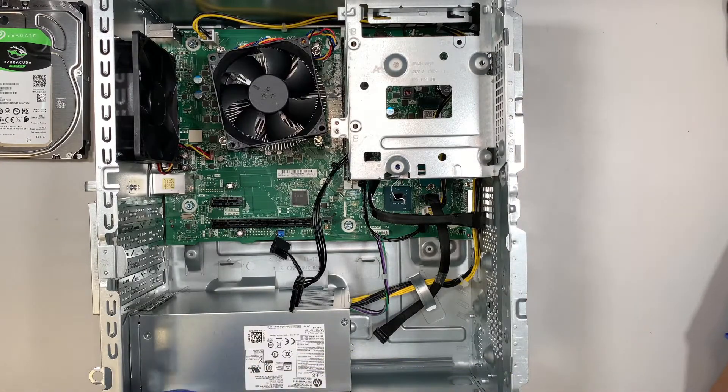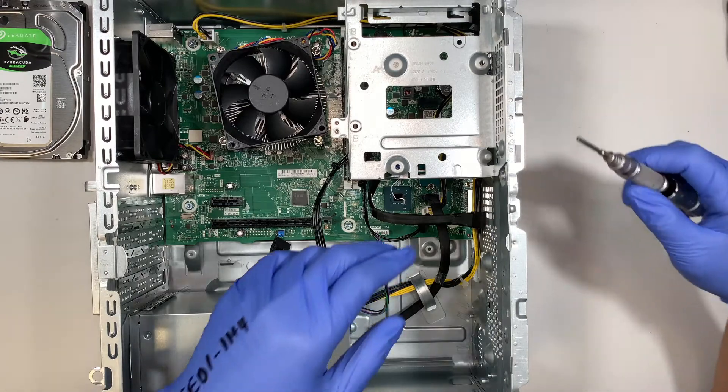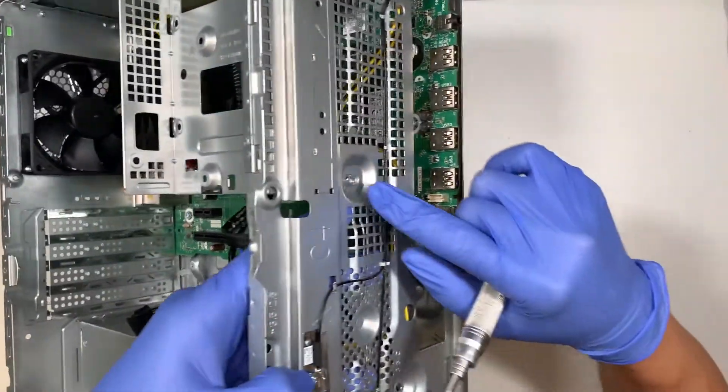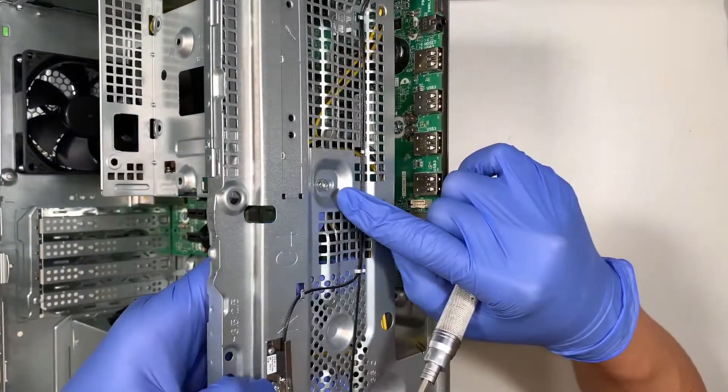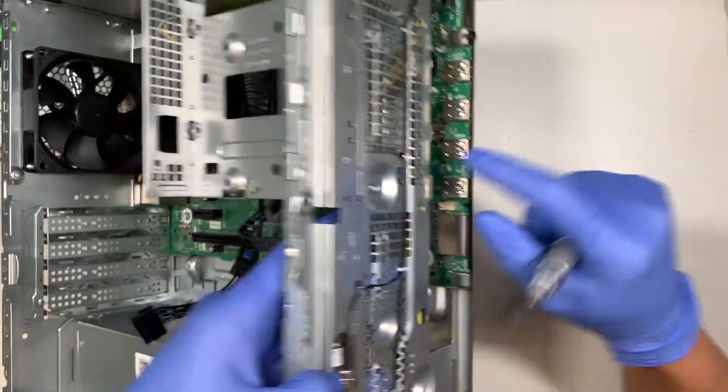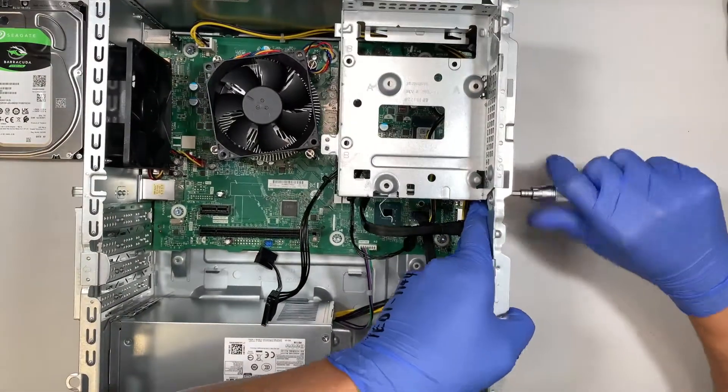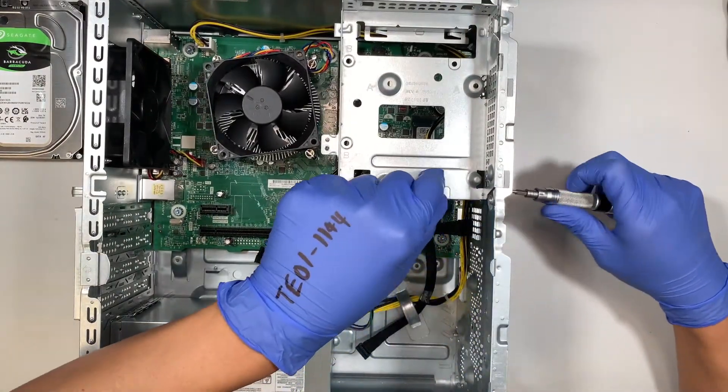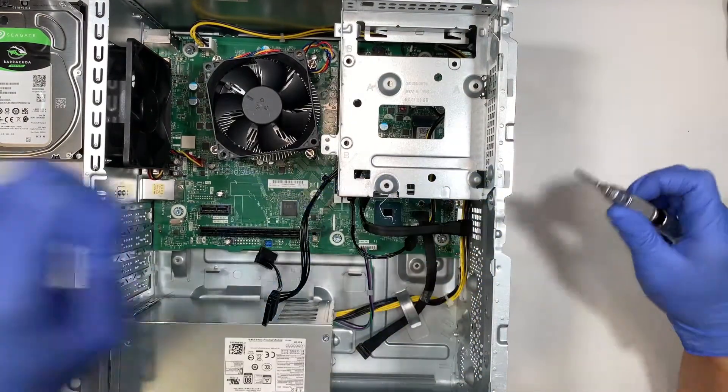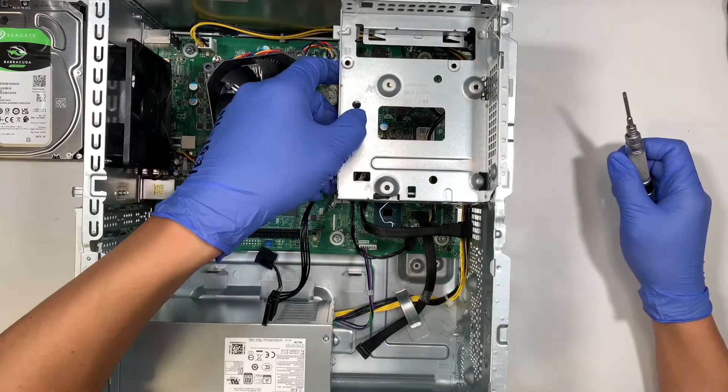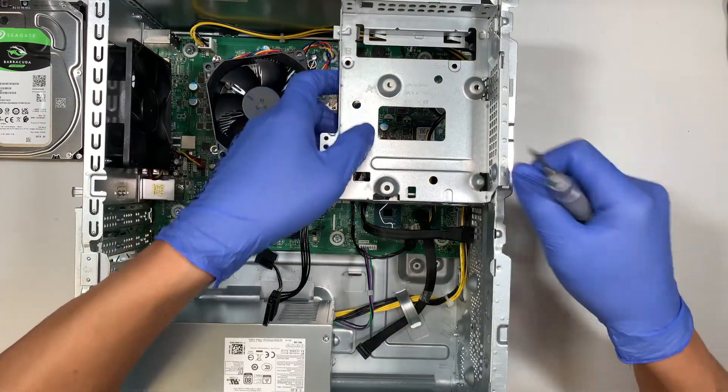Once you have removed the front panel, there's one screw here in the front. We must remove that screw so that we can open up the tray.